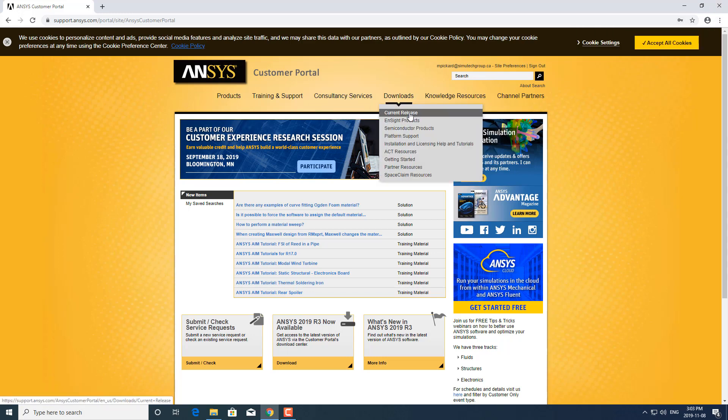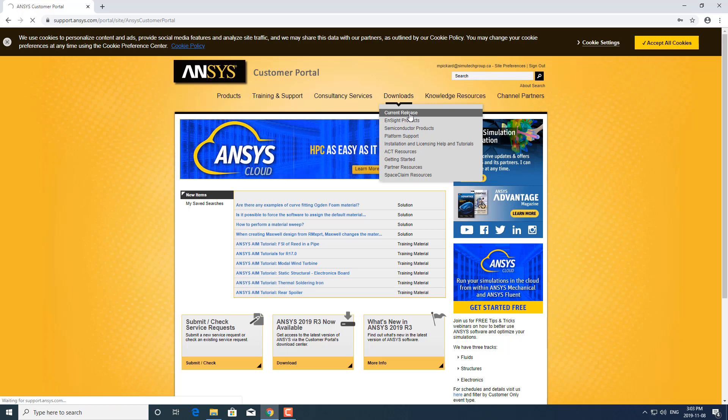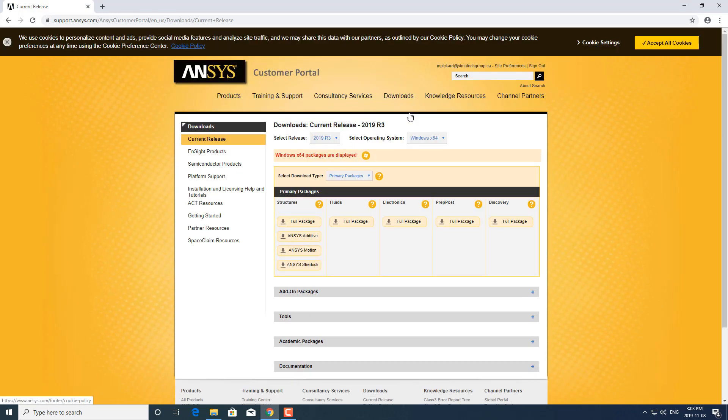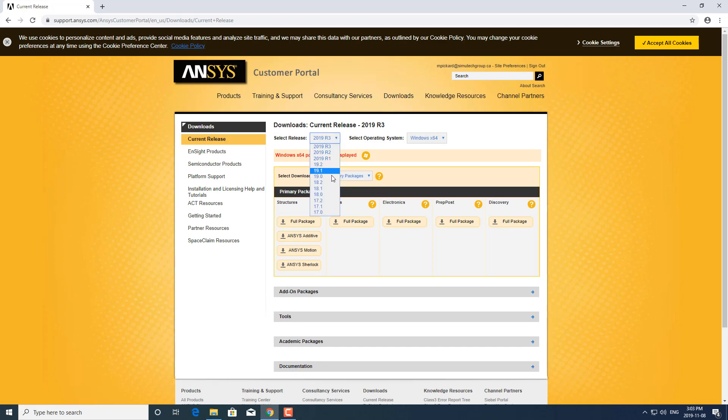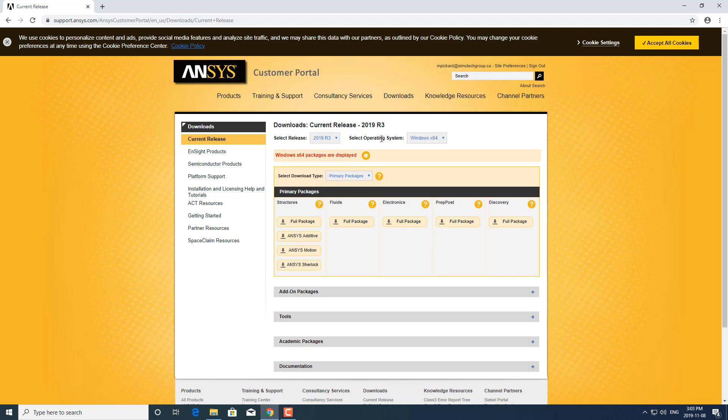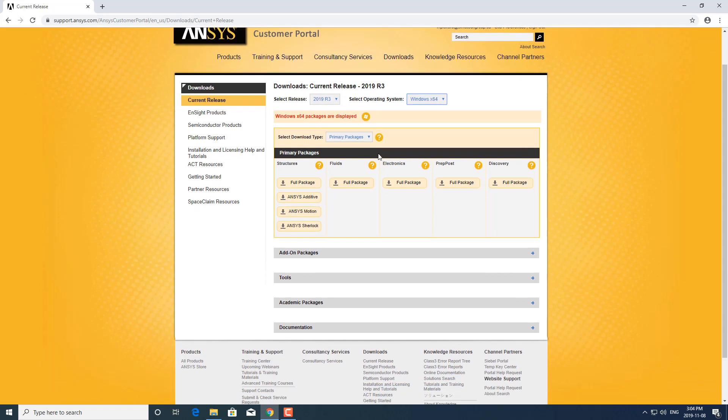Under current release, we're going to download the latest release which is 2019 R3 right now. But as you can see here, you can actually go back to version 17 if you needed to download any previous releases. You can also change the operating system from a Windows install versus a Linux install. I'm going to be installing on this machine which is a Windows machine, so I'm going to keep it as Windows.